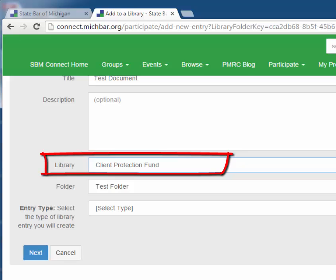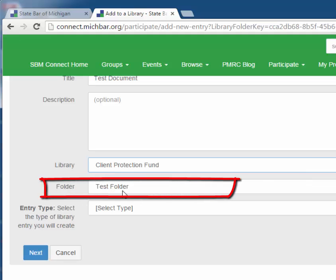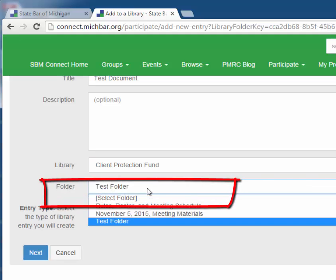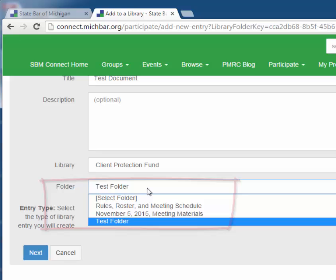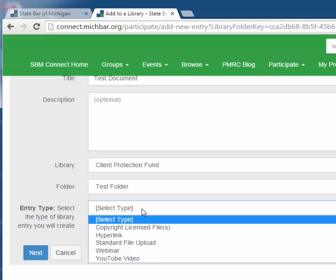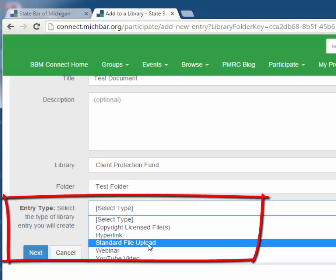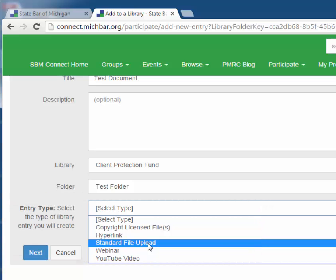Under library, please ensure that the committee listed is the committee in which you want the document posted. You can also select the folder that you selected initially, or if you made a mistake, you can choose a different folder. Next, we choose the entry type. For the most part, the selection will be standard file upload, unless you are uploading a hyperlink, webinar, or YouTube video.